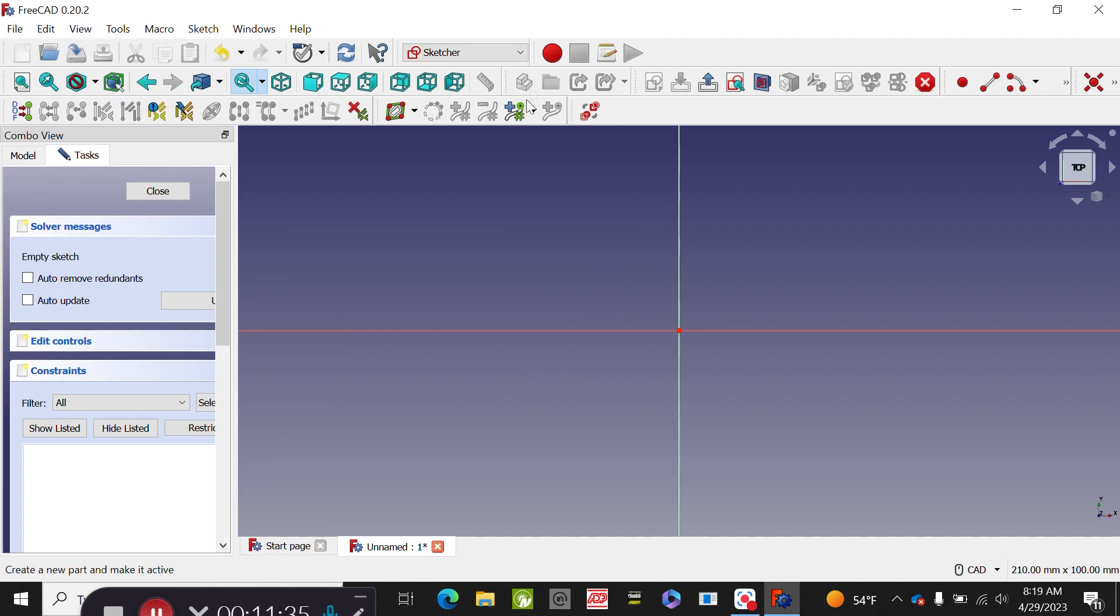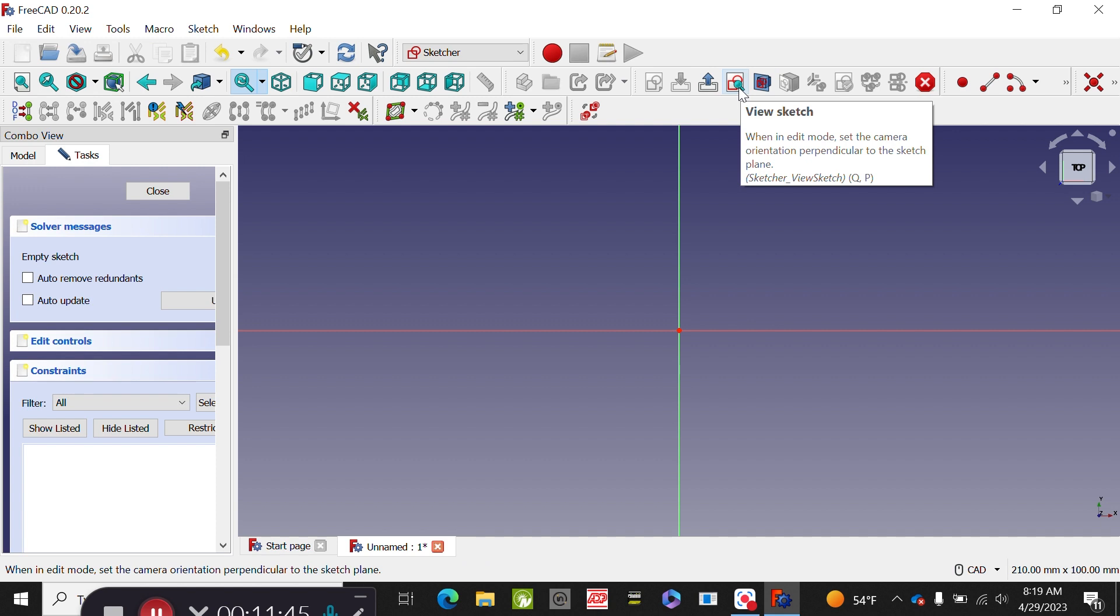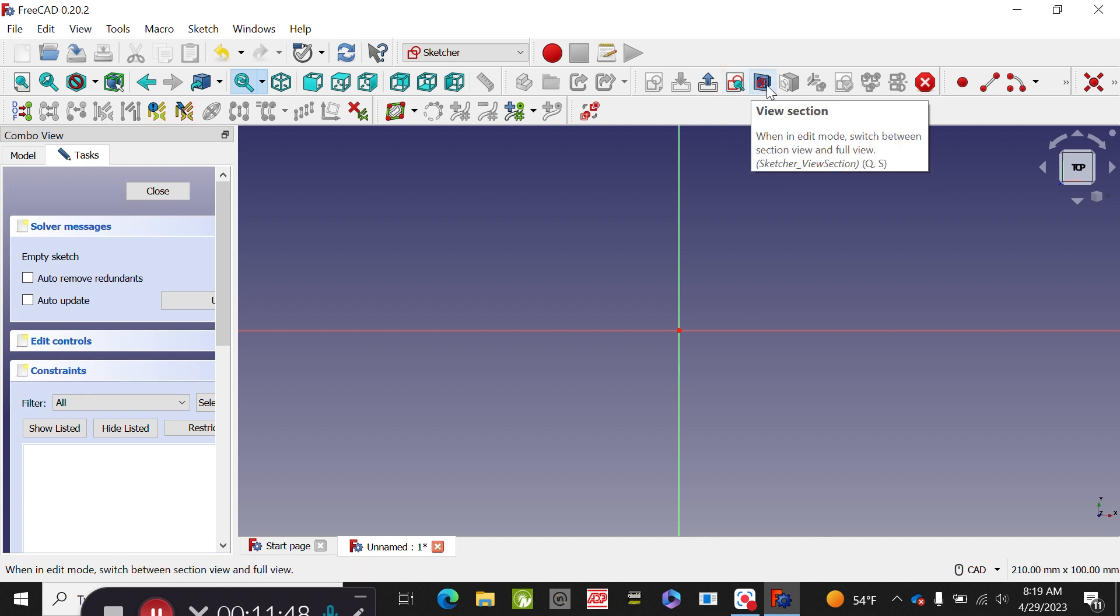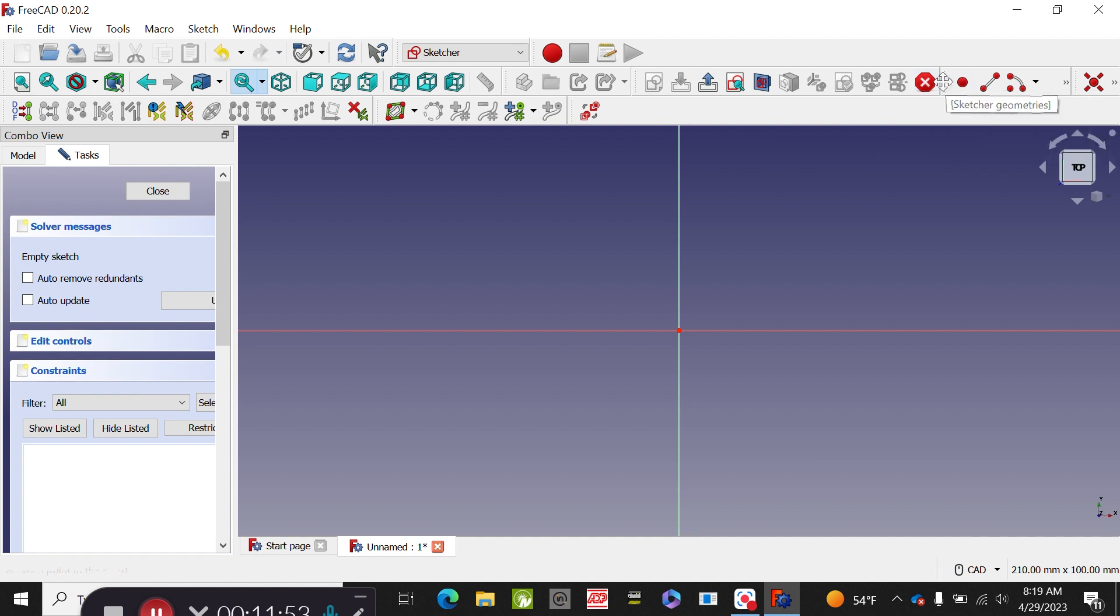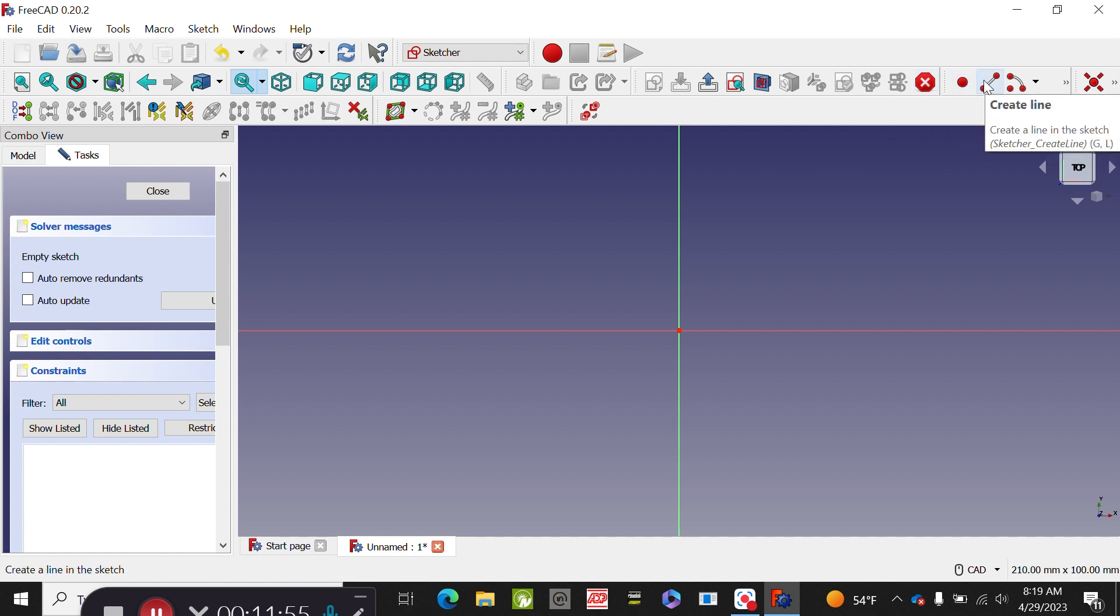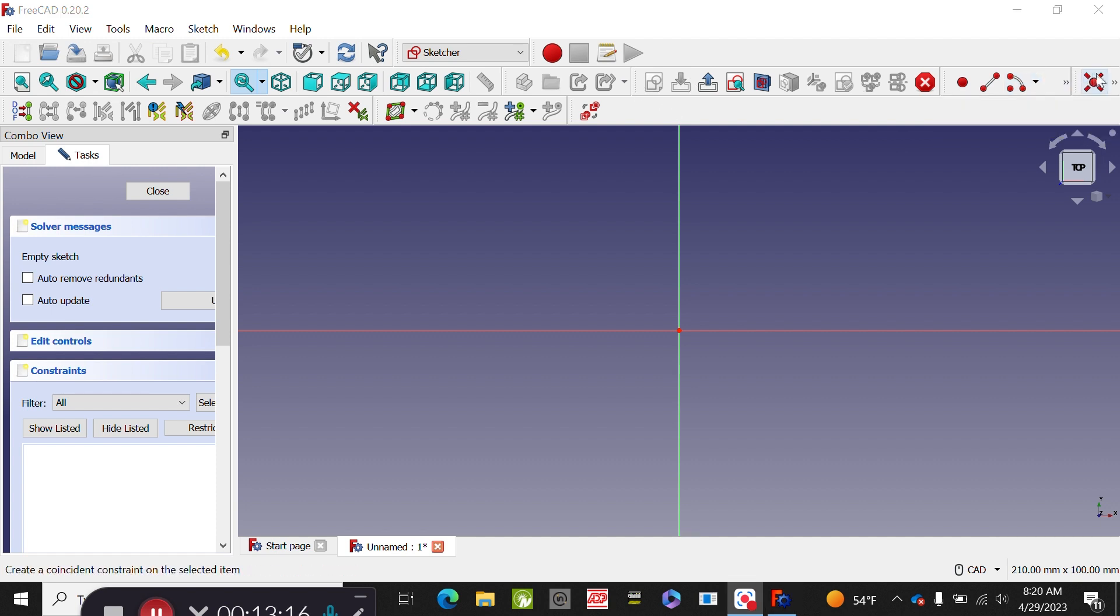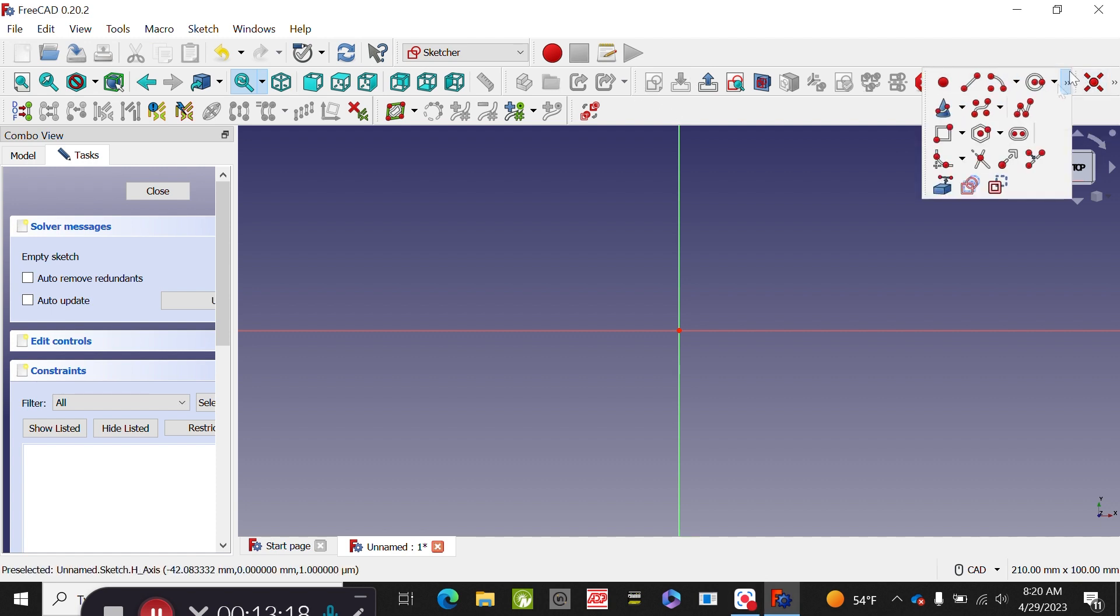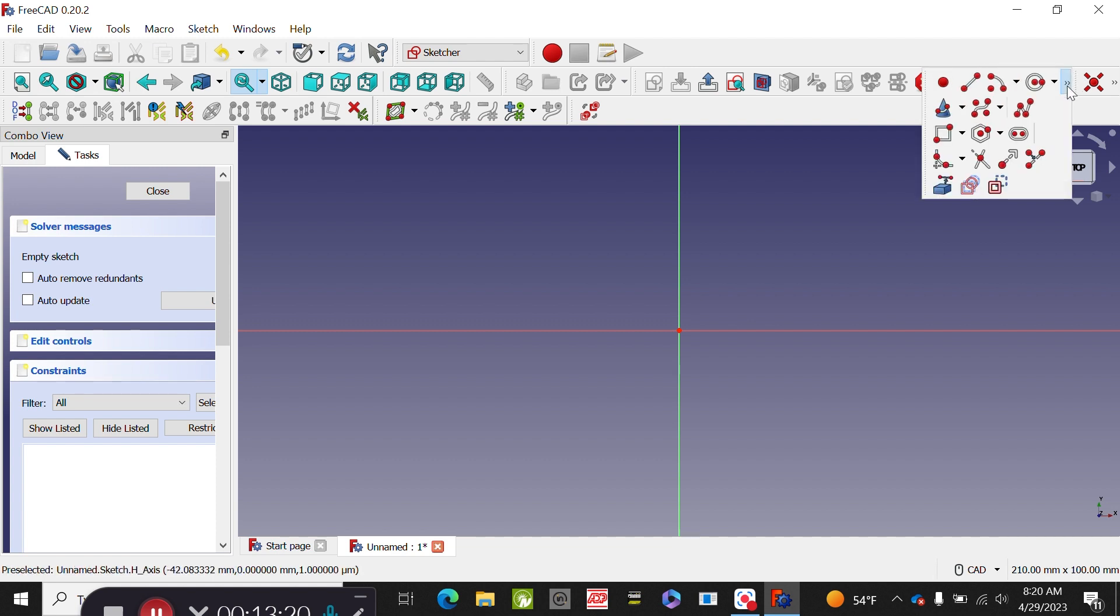Notice that now we have different options here. We have an option to leave the sketch, we have the option to create a new one if we want to do a different plane. We can do a view section, stop operations, but this is where we start doing our objects. Create a line, create an arc, and of course you have different types of arcs from the center, from the endpoint, and even more options are under these arrows.